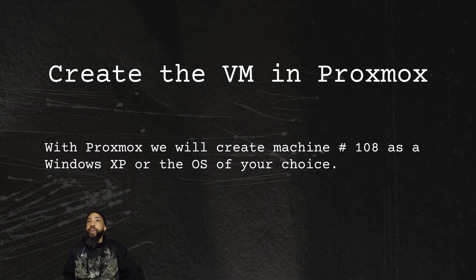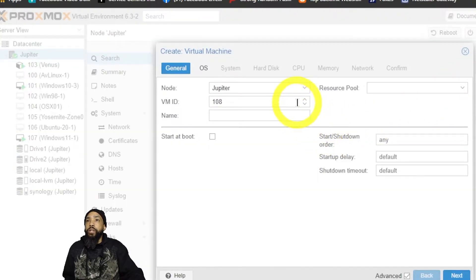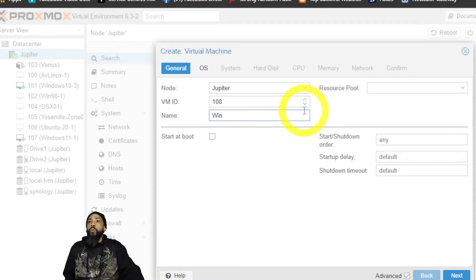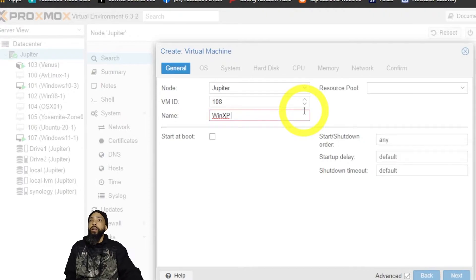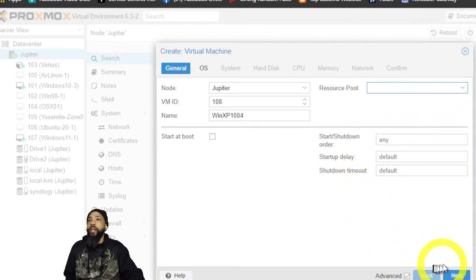Next we're going to create the VM in Proxmox. We'll create machine 108 as Windows XP — or the operating system of your choice. I'm going to name it 'Windows XP 1004'. I'll check the resource pool — there's none, so no need to bother with that — and click Next.